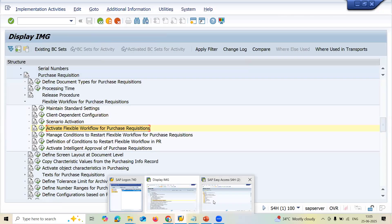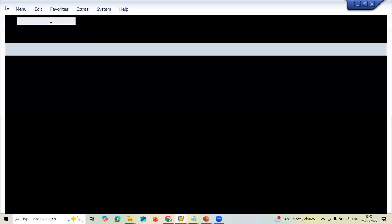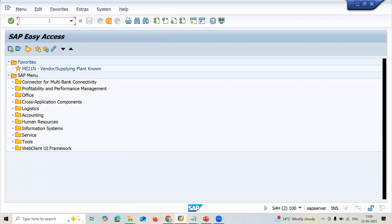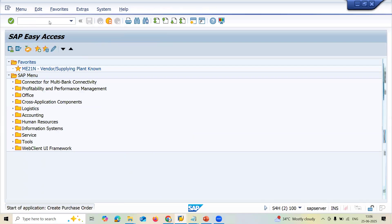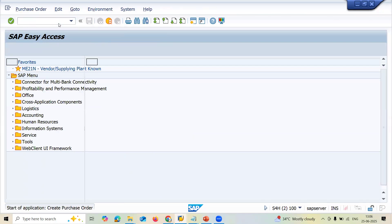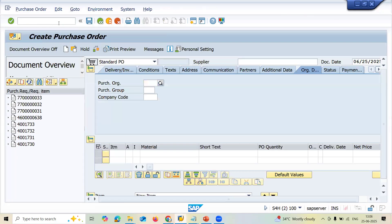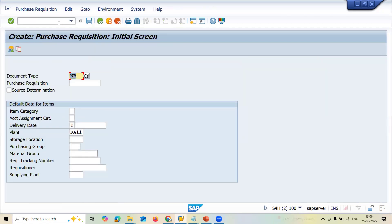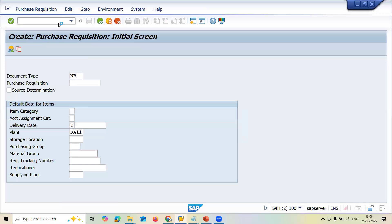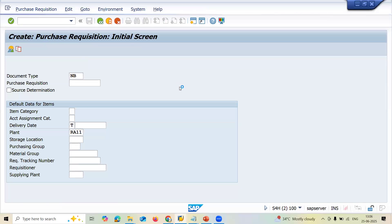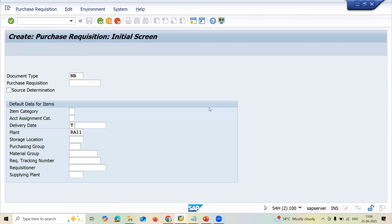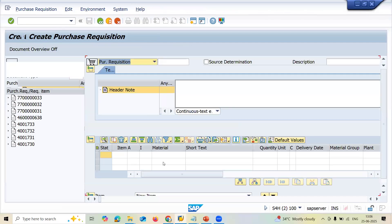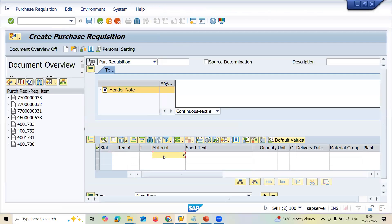Now let me create a purchase requisition again. Go to ME21N. ME51. Let's start from the ME51.